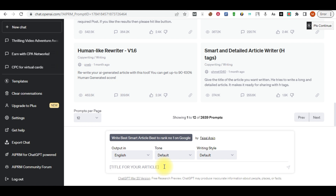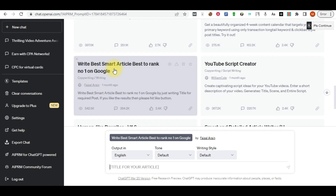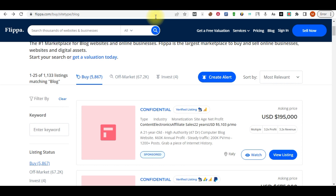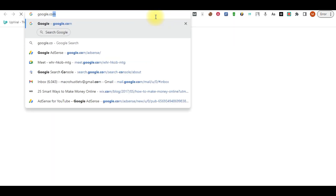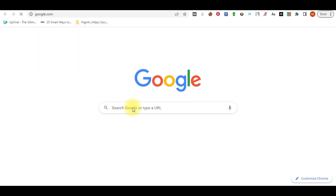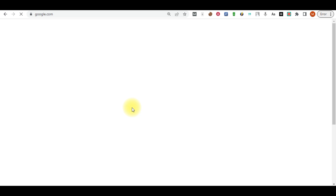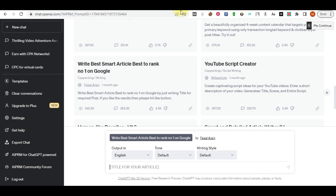You can use the same method over and over again and continue to make money. The first thing you're going to do in ChatGPT is come over here — you'll see prompts already available. Click on 'Write the best article to rank number one on Google.' You'll be asked to enter the title of your blog post. First, go to Google to get a keyword that is actually trending.